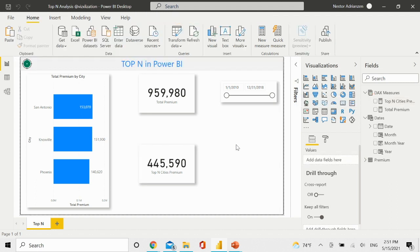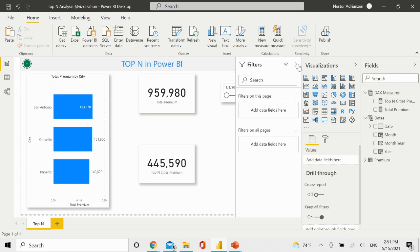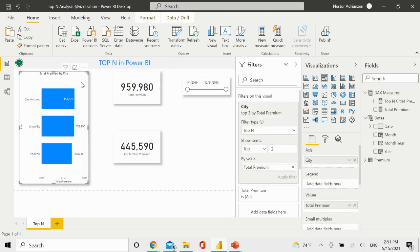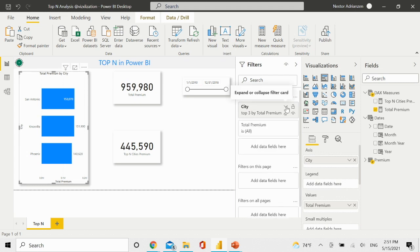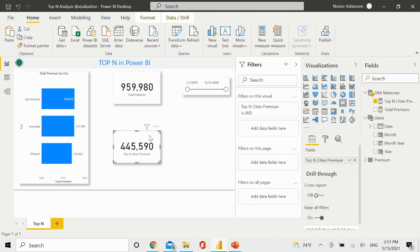We just solved this question by using two different methods. The first one was by using a top-end filter type — we selected the filters pane, selected the visual, and applied a filter. The next one was to create a measure, and then we added a card right here. That's how it works.